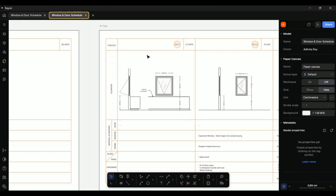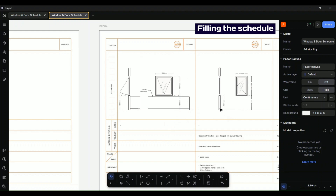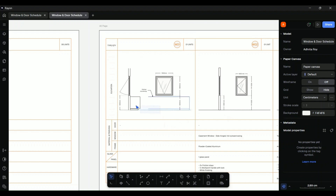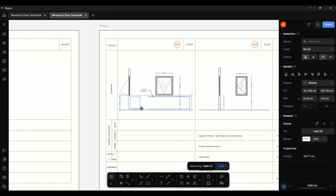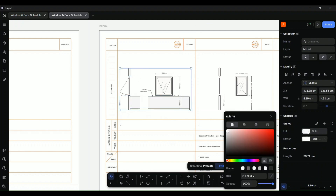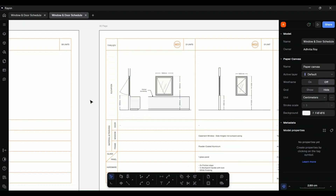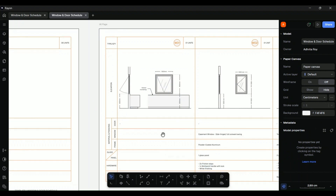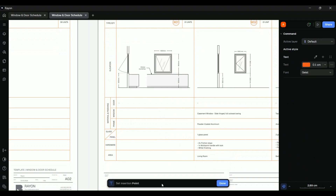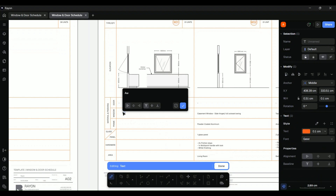Let us now fill our schedule. I have moved the elevations closer to make them fit into the designated box. The adjacent drawings have a slight hatch in the wall area. To match, select the required area, head to the Style panel, and simply fill color. Once done, let us fill in the remaining rows in the schedule. Select the Text tool and type in the element details, and use the Pick Style tool to ensure the style matches the one already used in the table.